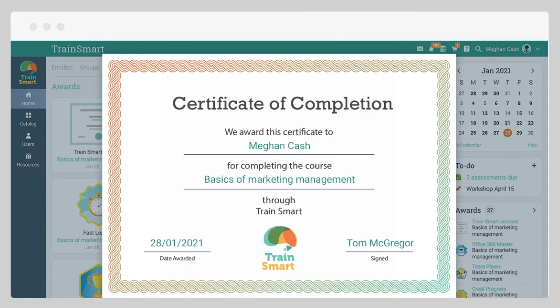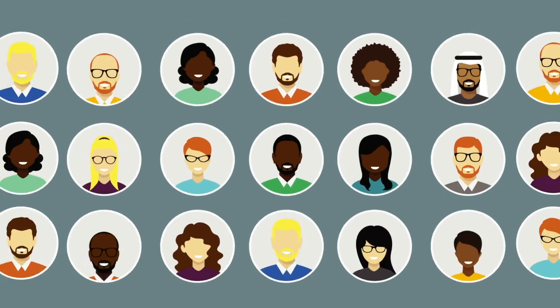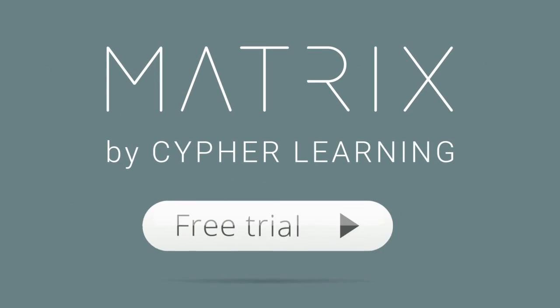Now you know how to navigate Matrix as a learner. Sign up today for the 14-day free trial and join the millions of happy users.